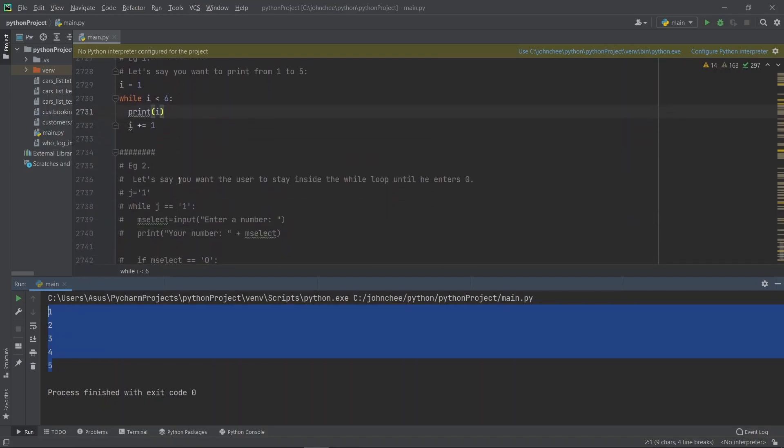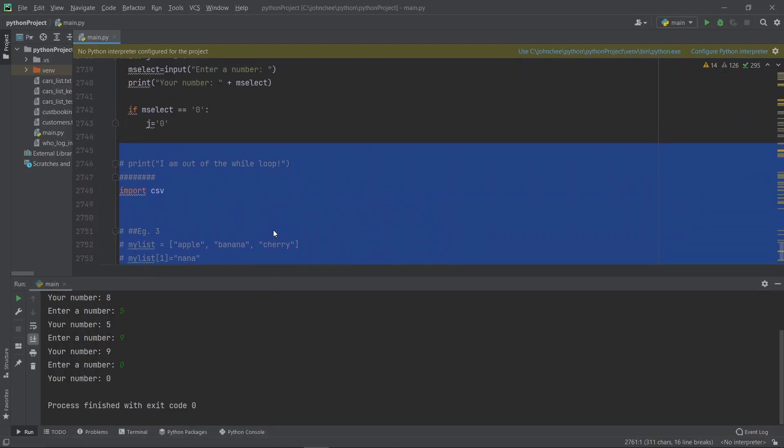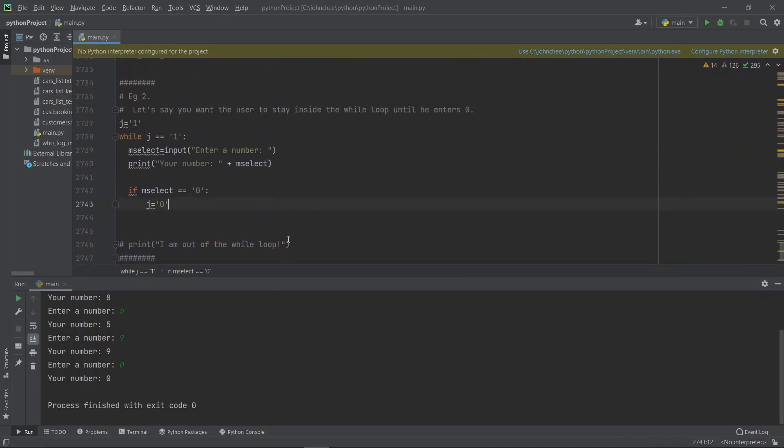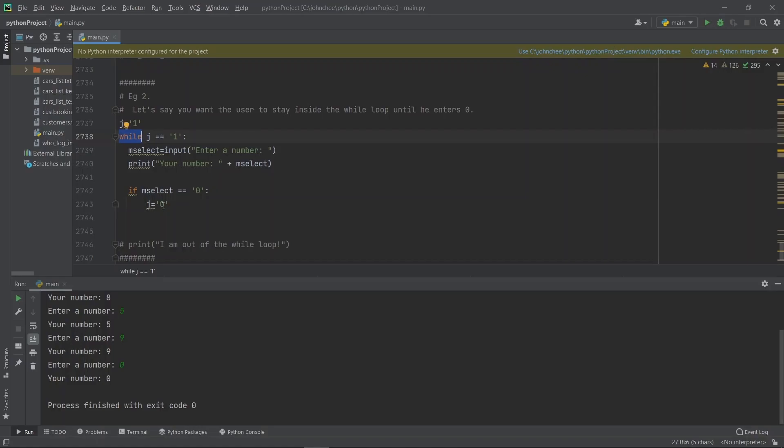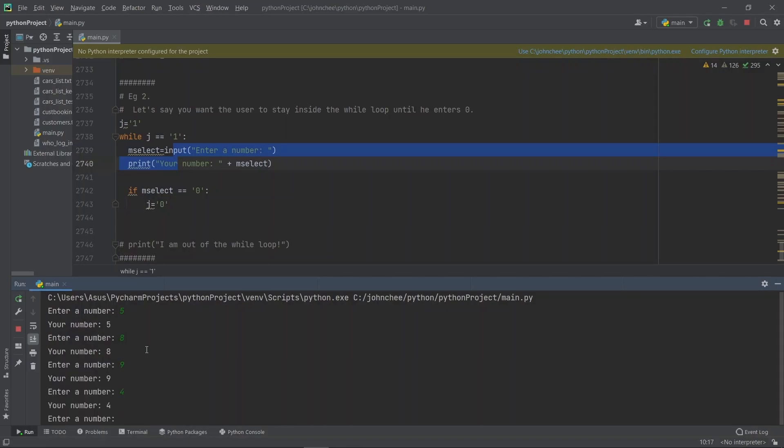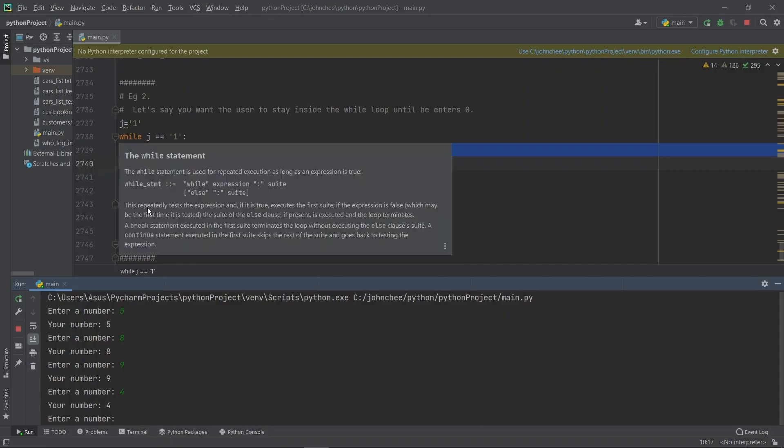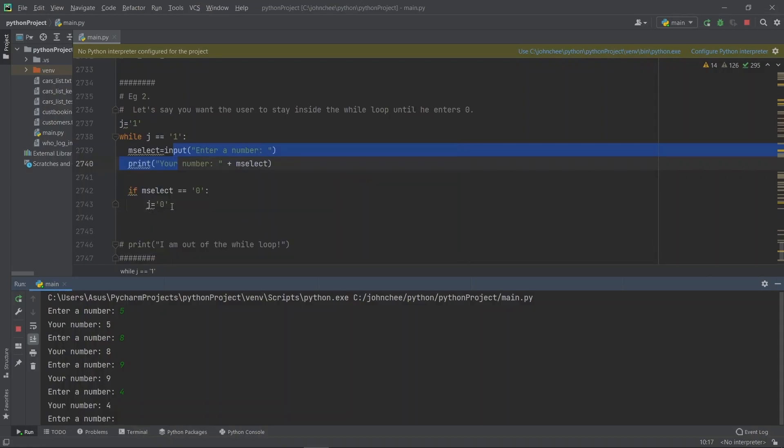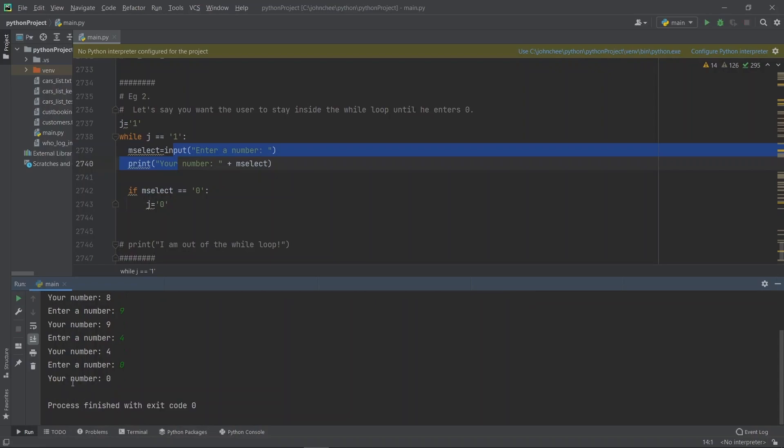That's how the while loop works. Let's look at example two. Let's say you want the user to stay inside the while loop until he enters zero. We start from here, j equals to one. If we want the program flow to exit the while loop, we say j equals to zero. If j equals to zero, then it will exit the while loop. Then it says enter a number. If we enter five randomly, we are still in the loop. If we key in four, we are still in the loop. If we want to get out of this loop, we key in zero. So those are the two examples regarding while loop.